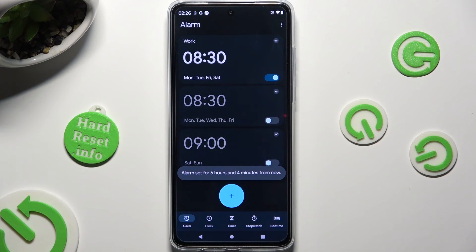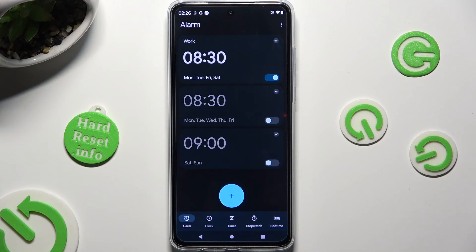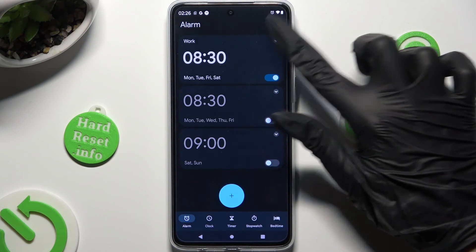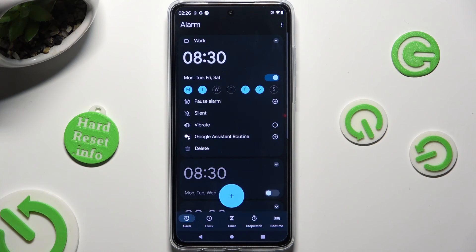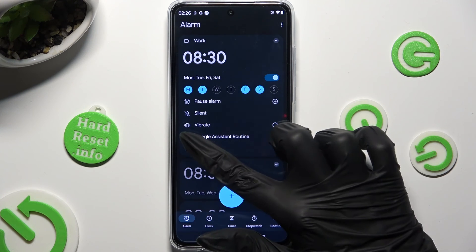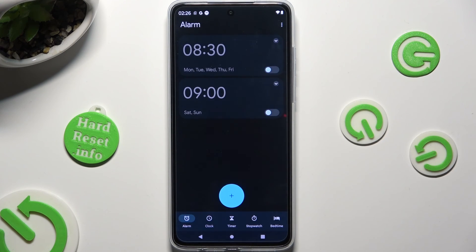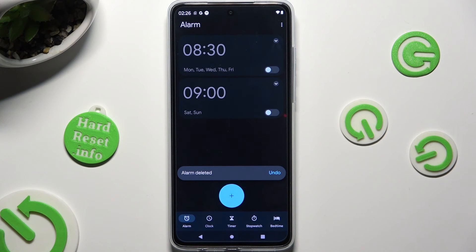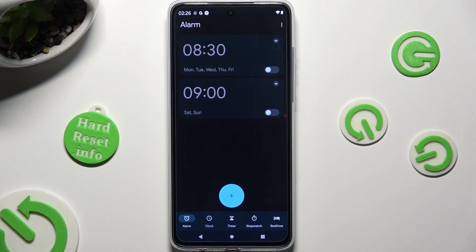To delete your alarm completely, click on the top right corner of it, then tap the Delete button at the bottom left corner. Thanks so much for watching — if you enjoyed this video, don't forget to leave a like, comment, and subscribe. Bye!